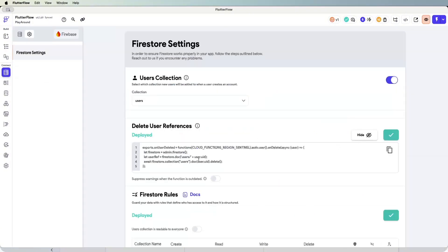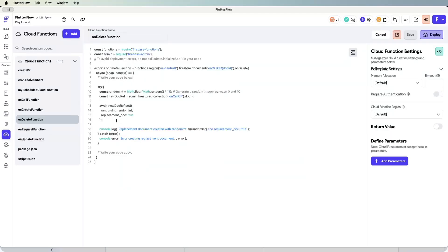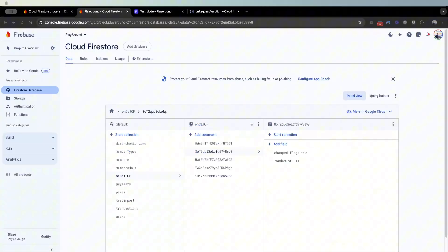As I mentioned, Flutter Flow uses this for its delete user reference feature. When a user gets deleted, it deletes the user's document — and you can expand this further: if the user document is deleted, go through all relevant collections where the user reference is tagged and clean them up. Another example: if a post has comments in a separate collection, deleting the post should also delete those comments to save space.